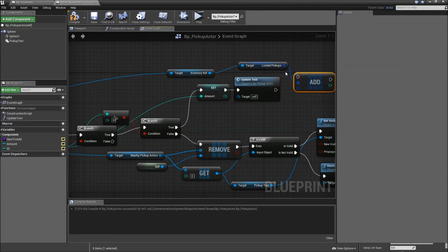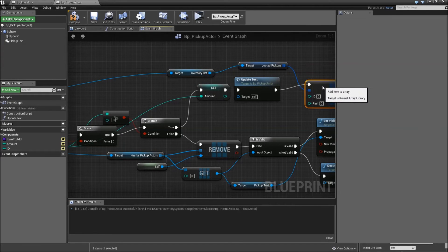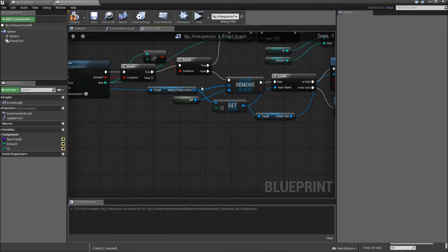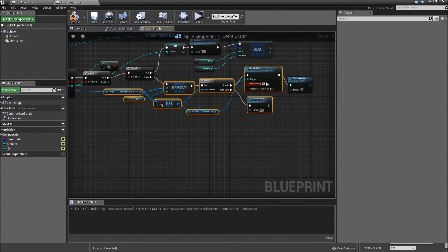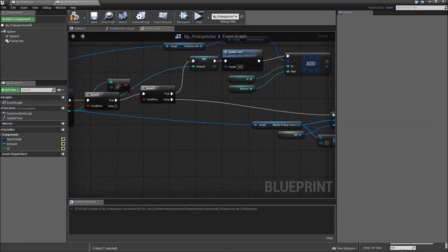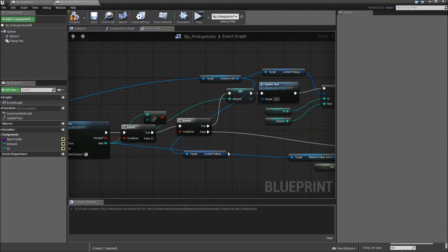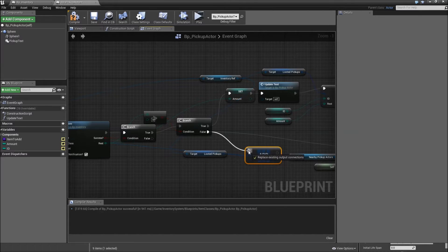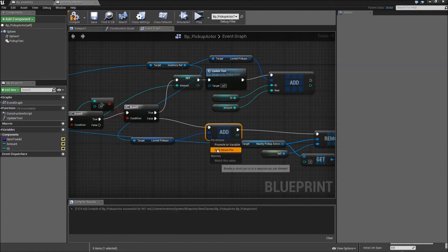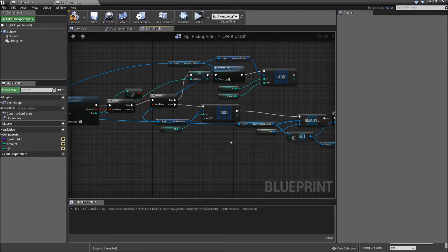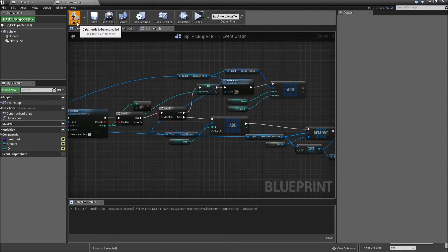We will add to the Looted Pickups array. For the new item, use the S Save Pickup structure — split that. The ID will come from our ID, and the rest will be our current amount. But if we have no rest left, we will get the Looted Pickups once again, add to it, split the struct pin — this time the ID will be our ID again, but the rest will be zero, since we completely looted that actor and it will be destroyed. Compile and save.